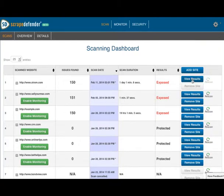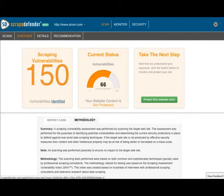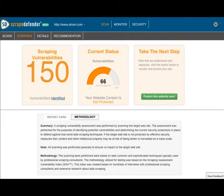and to try to stop this, we're looking at the dashboard of Scrape Defender. This tool has two functions: to scan your website for potential vulnerabilities and to monitor who is copying your content.